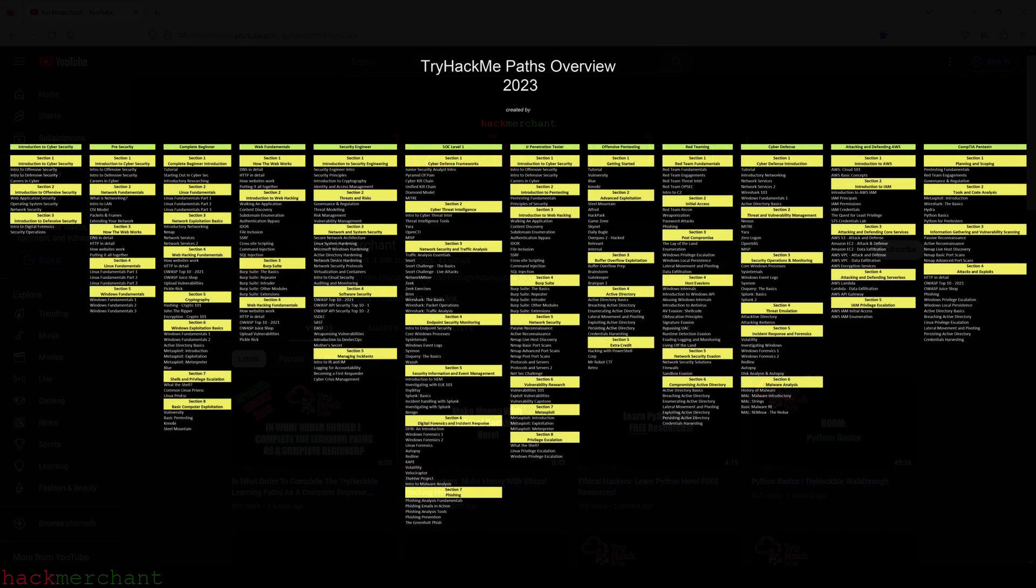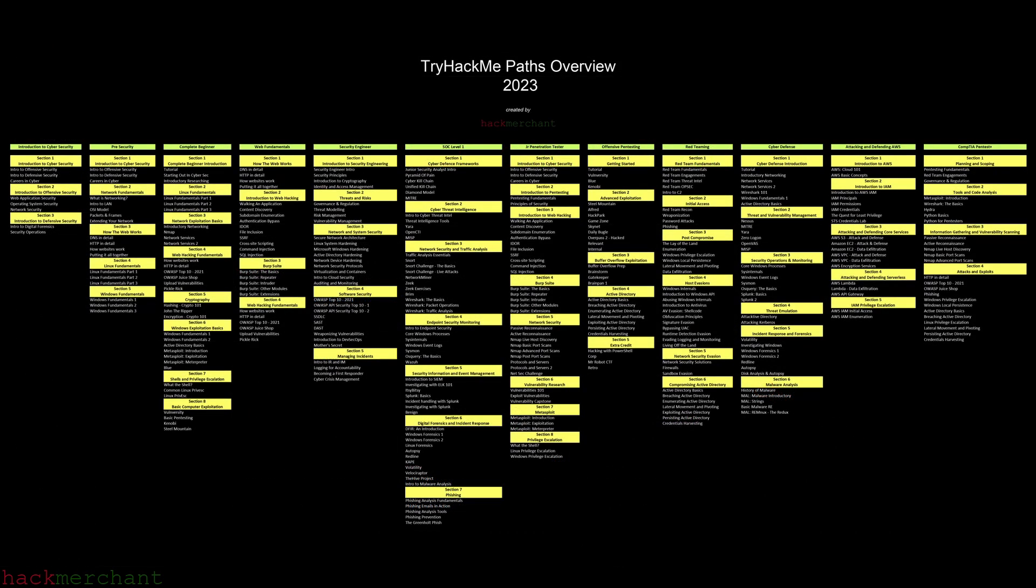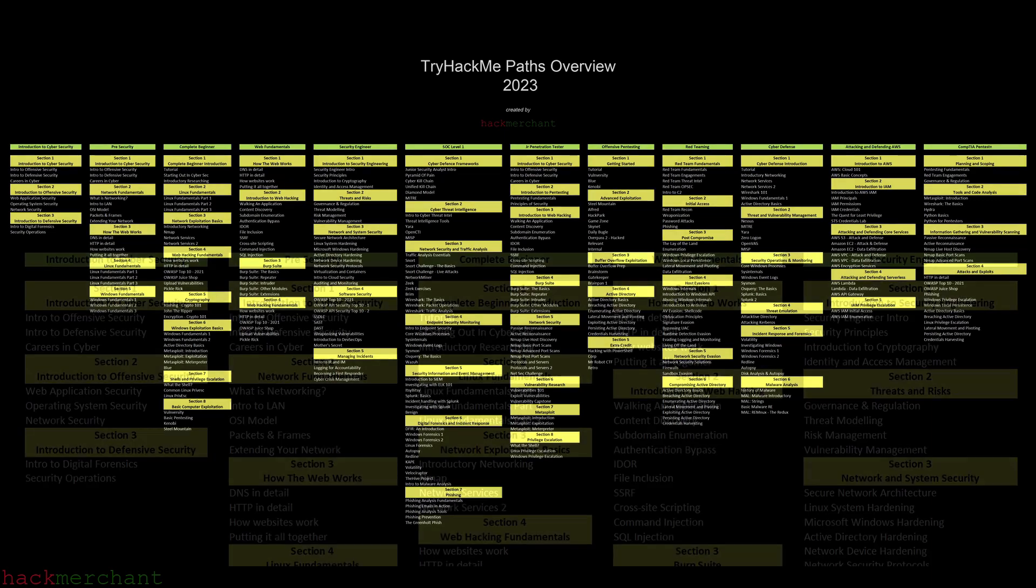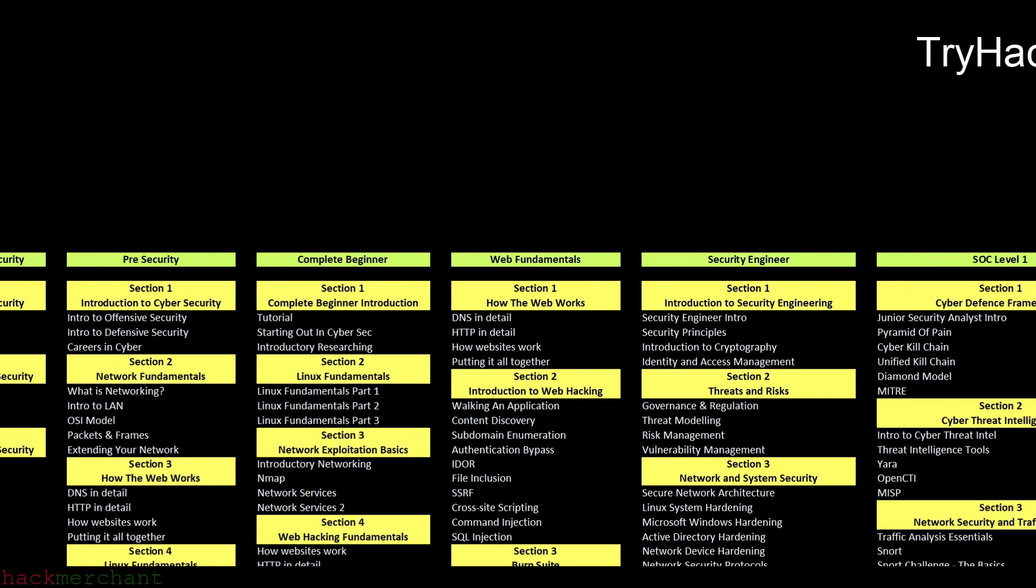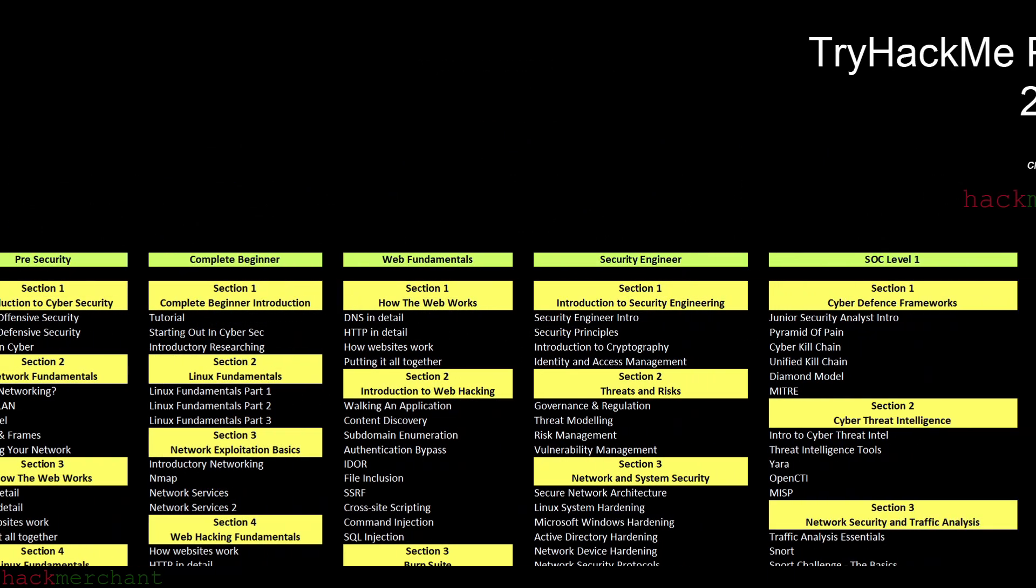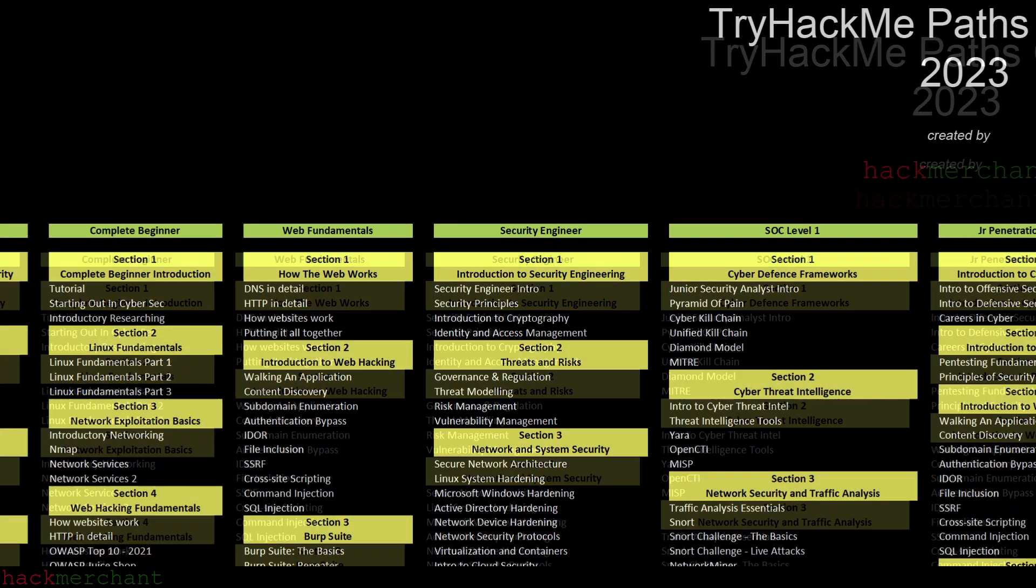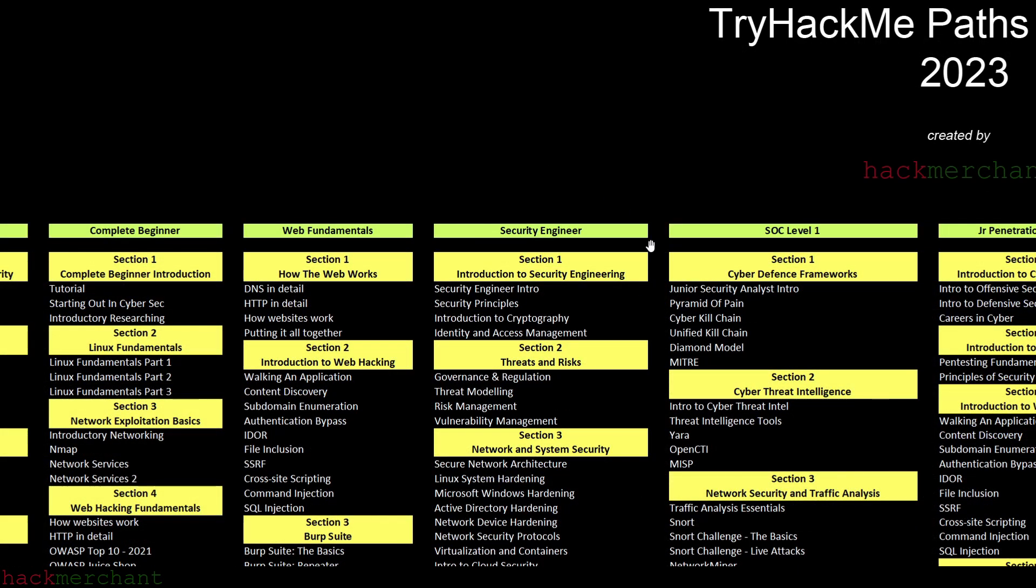Now as you can see, not only did I make some visual changes to the paths overview so that it's easier to read and navigate through, but I also added the Security Engineer path to my TryHackMe Paths Overview.